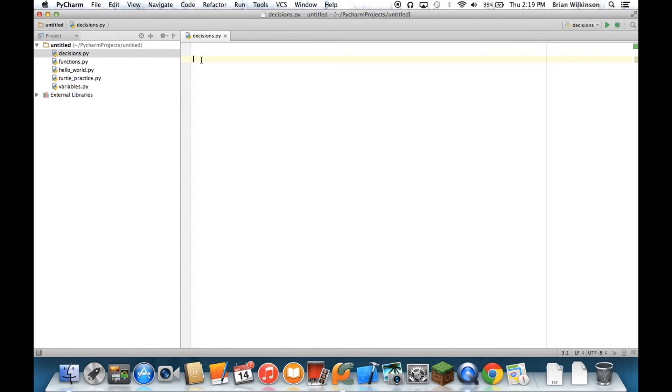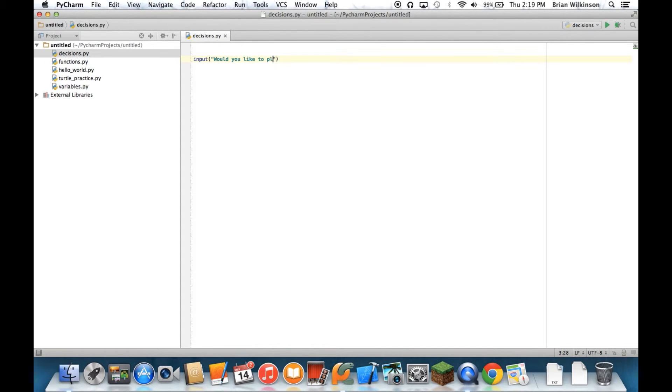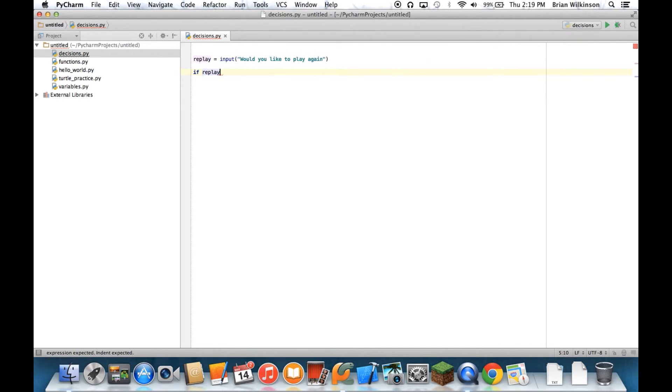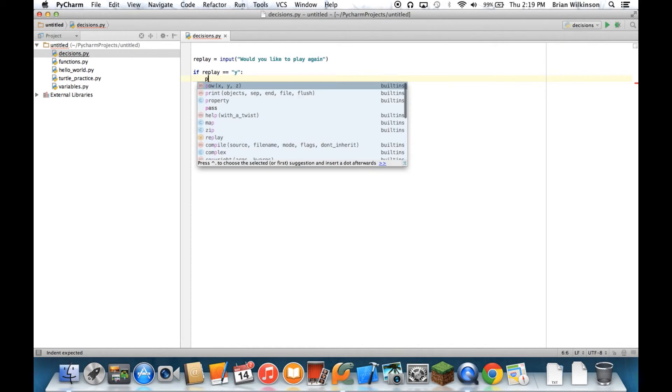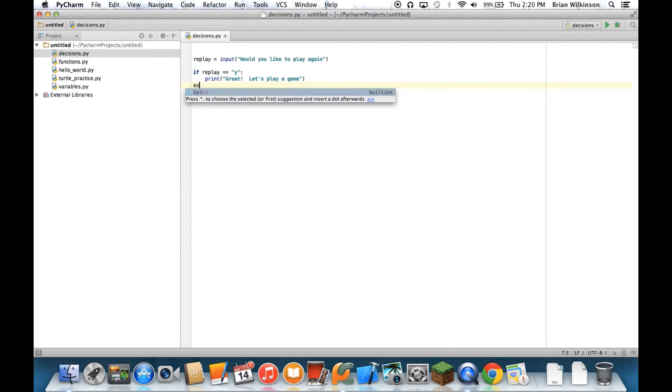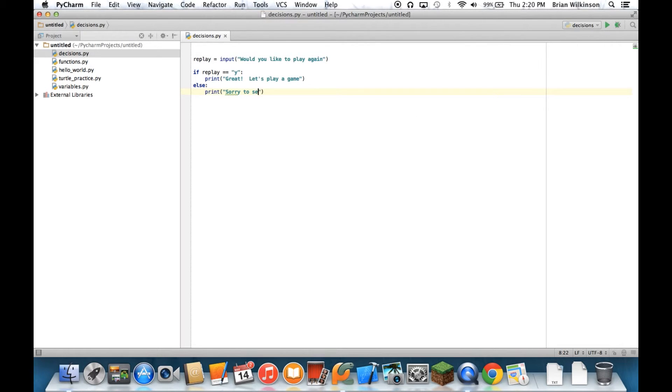So let's say, for example, you have a game and you want to check to see if a person plays again. So I can say, input, would you like to play again? And in fact, let me save that to a variable, replay. And then I can say, if replay equals yes, I can print, great, let's play a game. And then else, print, sorry to see you go. So let's go ahead and see what that looks like. We can kind of see that if the player puts in yes, they'll play again. If not, they'll say goodbye.